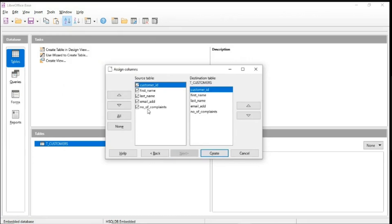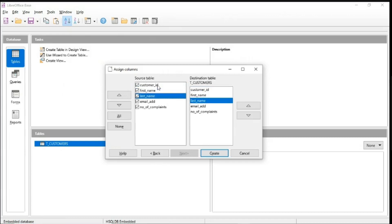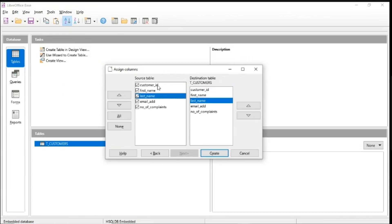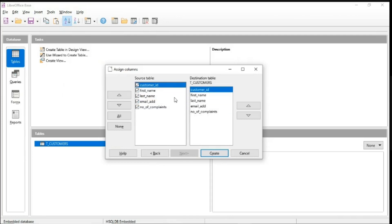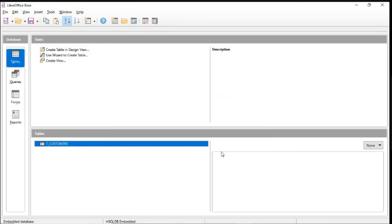click on next. Now, this is the assigned columns. So just check whether the assigned columns from the source table to your destination table is correct. So all of your source table is correct. And just click on create.